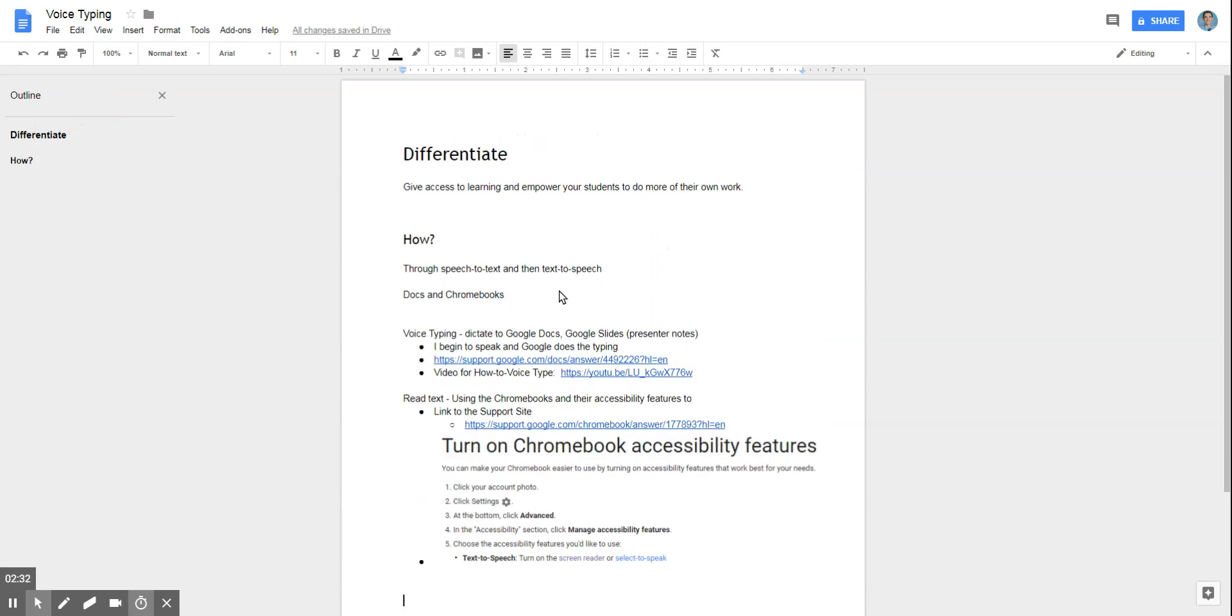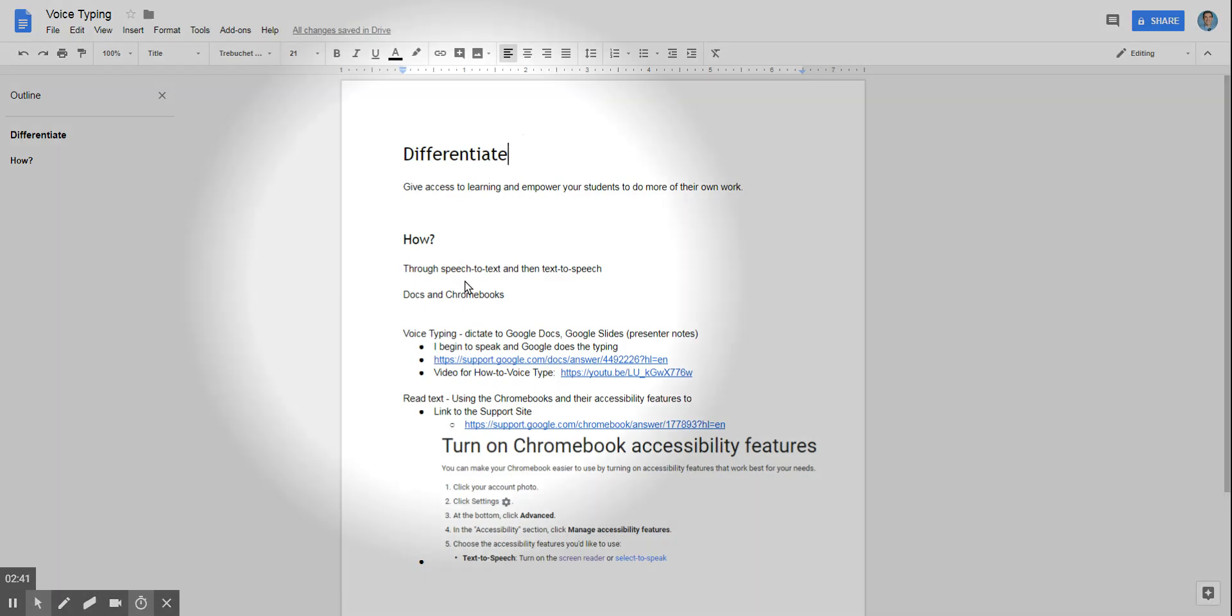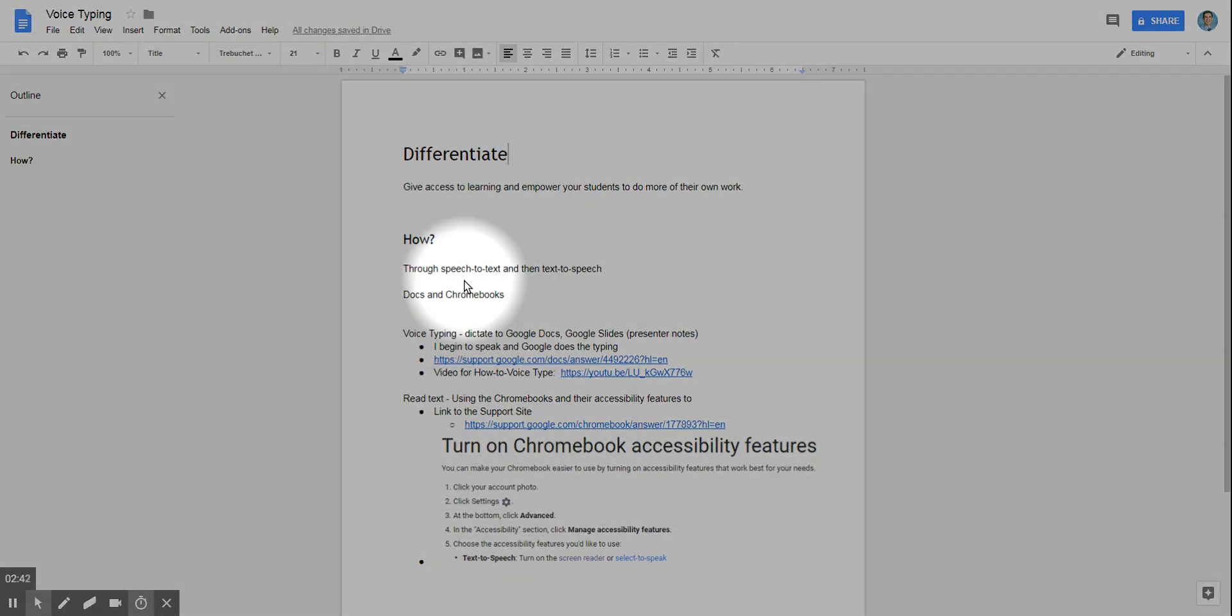Now, differentiation is not necessarily perfect. Differentiation is not necessarily for everyone, but this is giving you a tool set to think how you can differentiate with speech-to-text and text-to-speech.